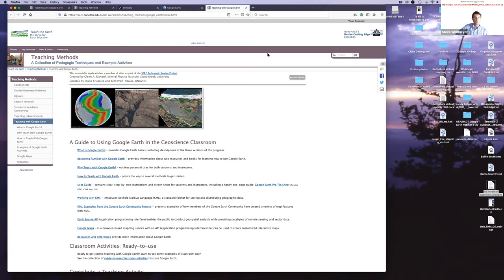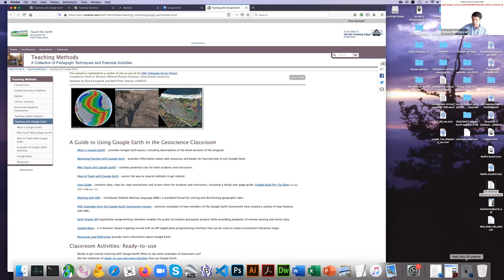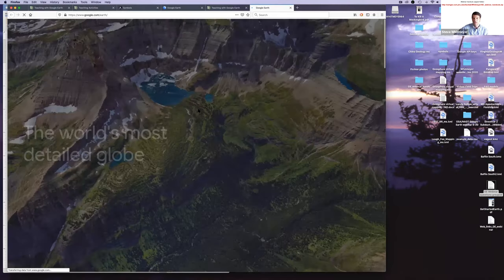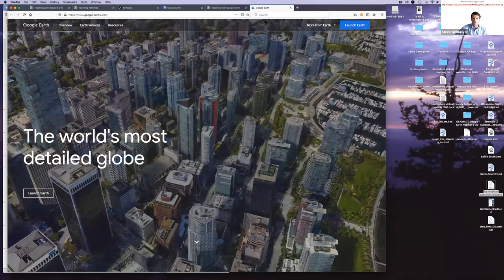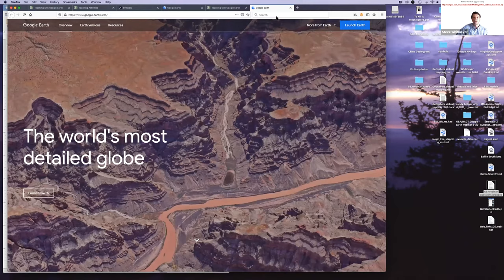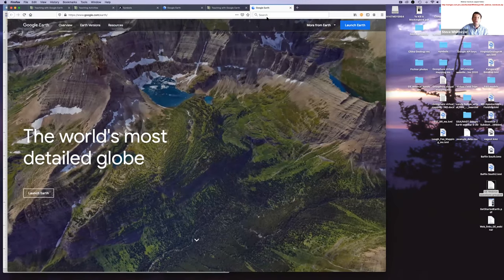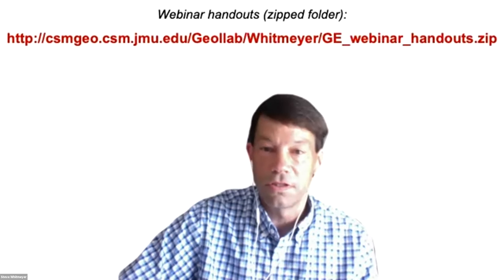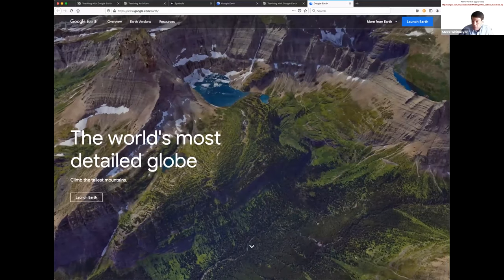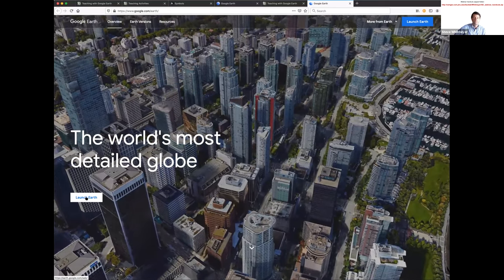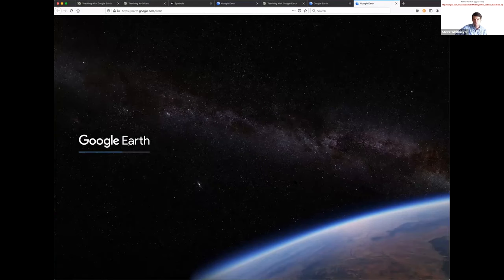Let's dive into web Google Earth. If you go to google.com/earth, you should get to a page that looks something like this. I'm going to switch my screen share to only show my web browser. Hopefully what you see now is just my web browser — we're going to launch Earth. This takes you right into web Google Earth and you get this intro page, which we can skip.